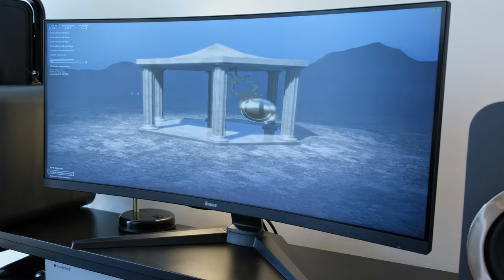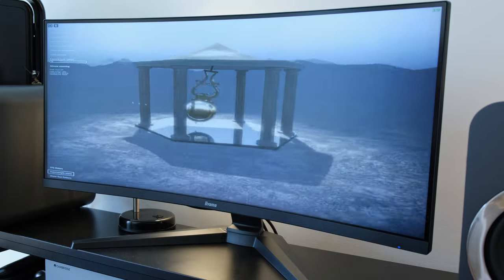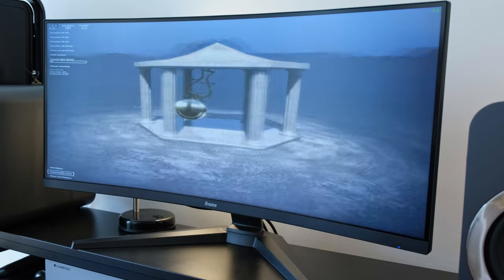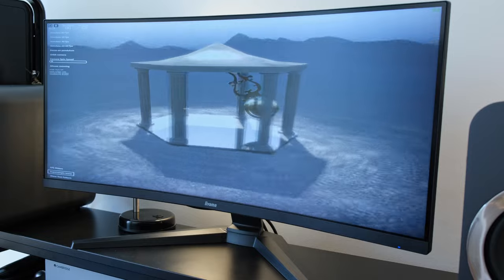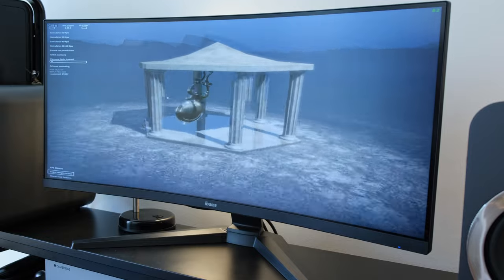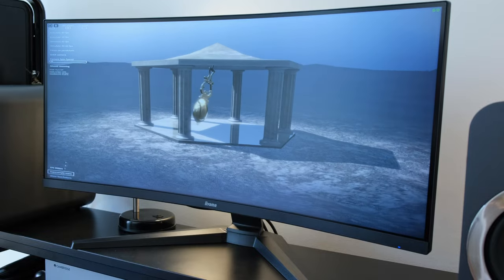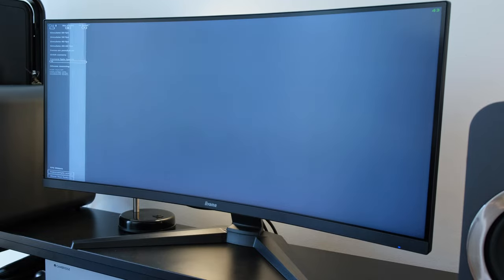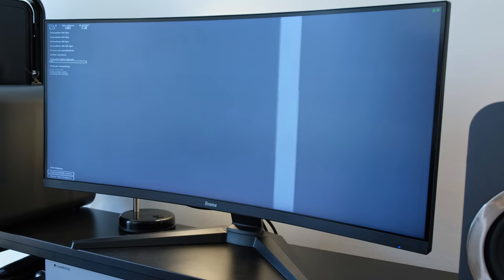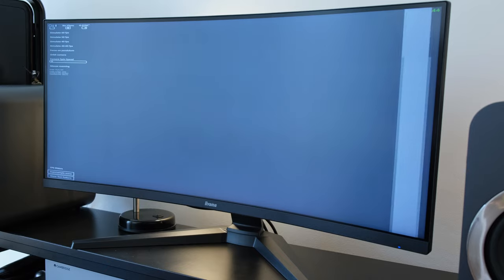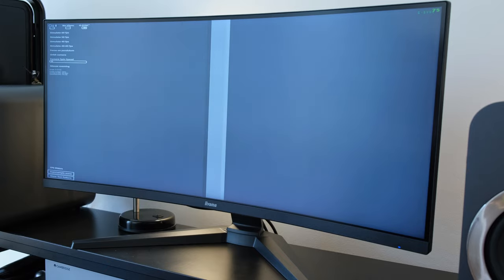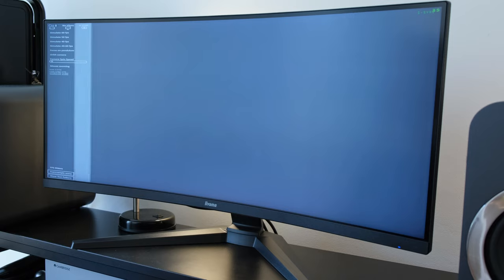The monitor has AMD FreeSync technology built in and as I have an RTX 3080 while connected over DisplayPort I was also able to run Nvidia G-Sync.